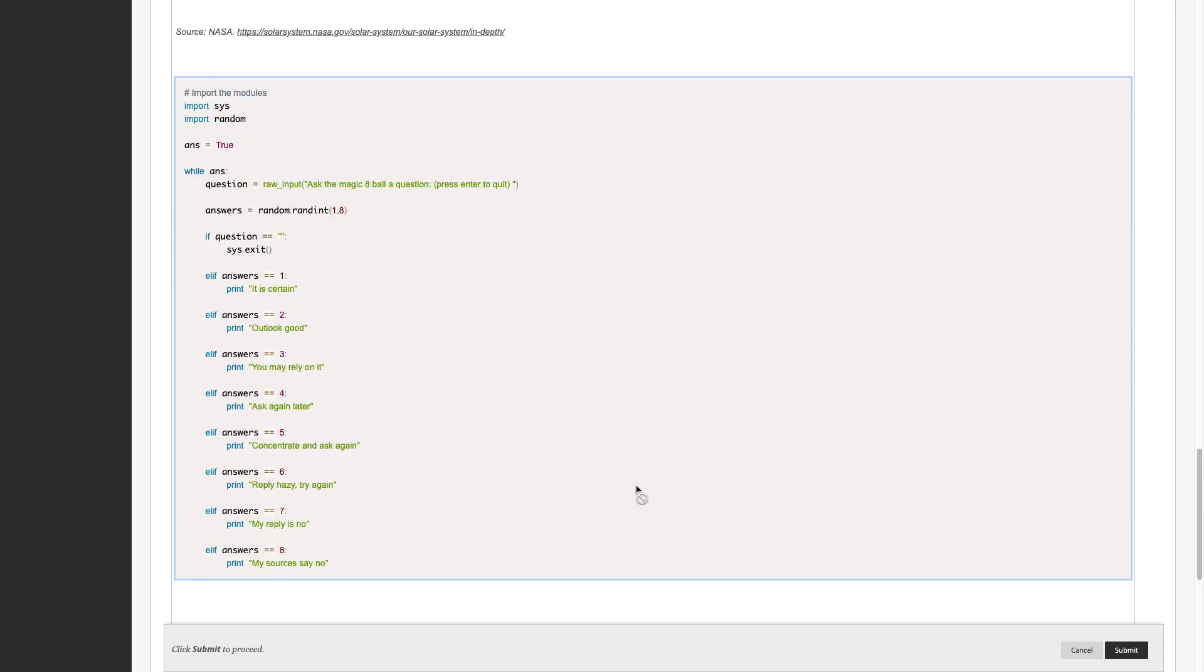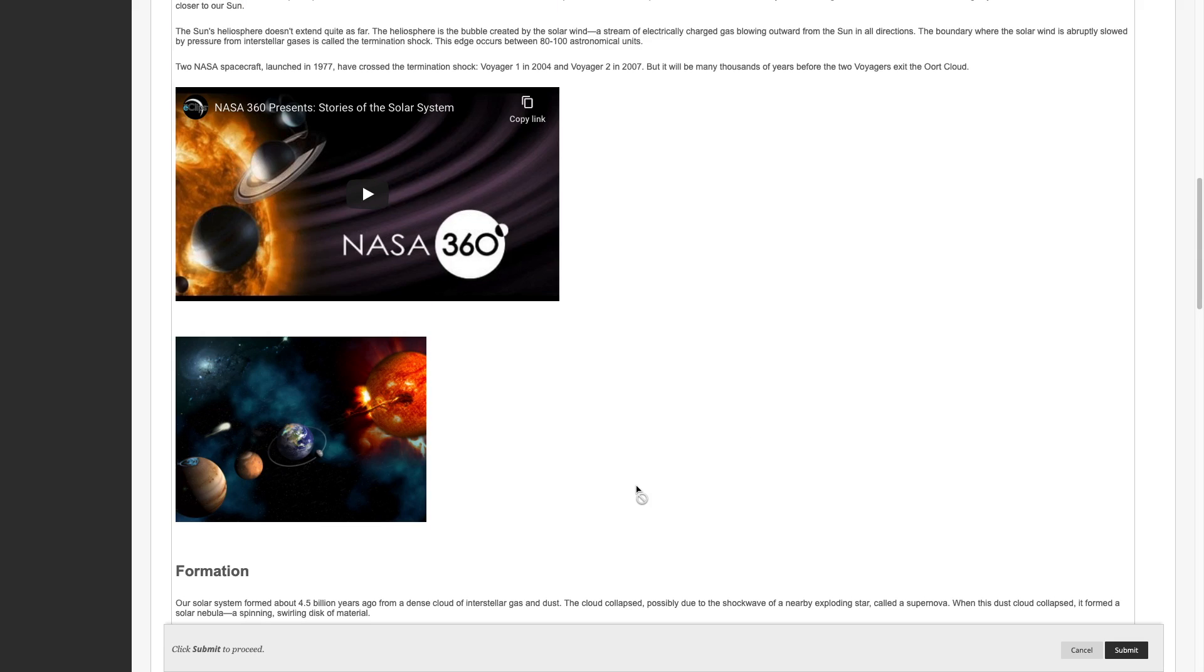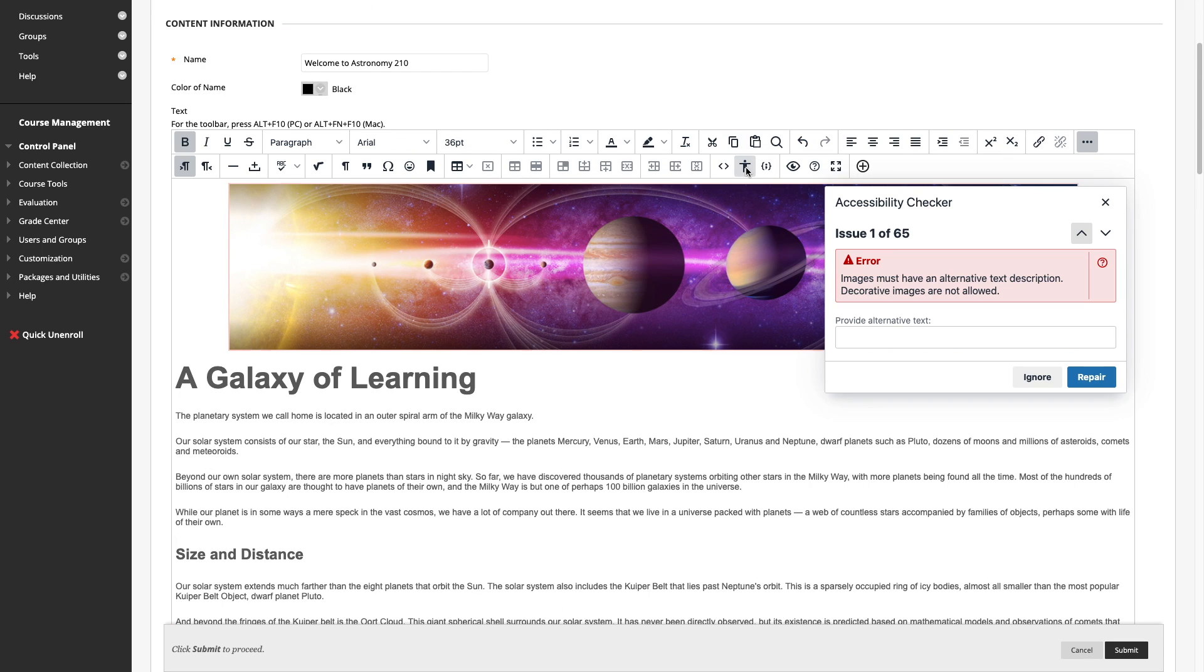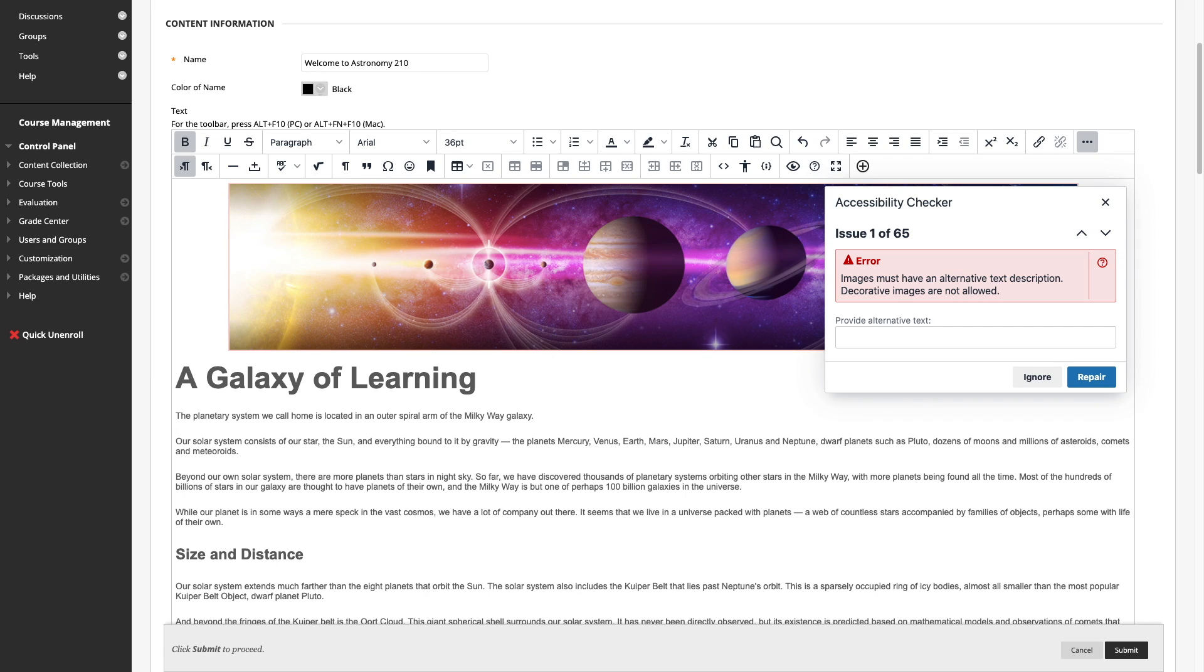A final update we'll look at is the accessibility checker, designed to improve the accessibility of content as it's being authored. When an issue is found, the author can take corrective action. Here, I'll add descriptive text to an image. We're looking forward to having this available to you later this year.